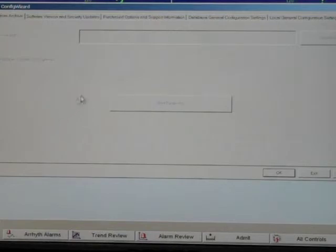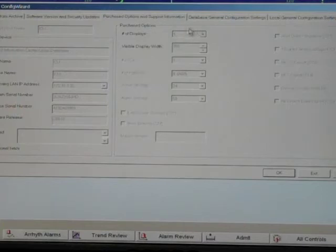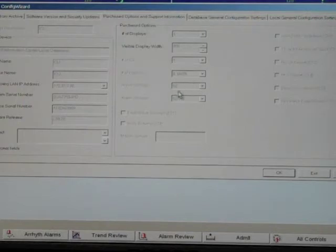Click on the purchased options and support information tab and verify that the number of displays, the number of patients, and wave storage options match your purchased system's configuration.